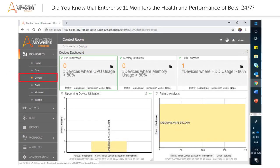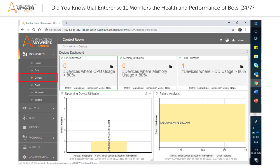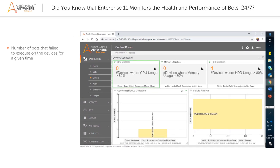Devices in Automation Anywhere are machines on which bot runners are deployed. The Devices page of Operational Analytics allows you to view and analyze device-related data for the bots deployed on them.